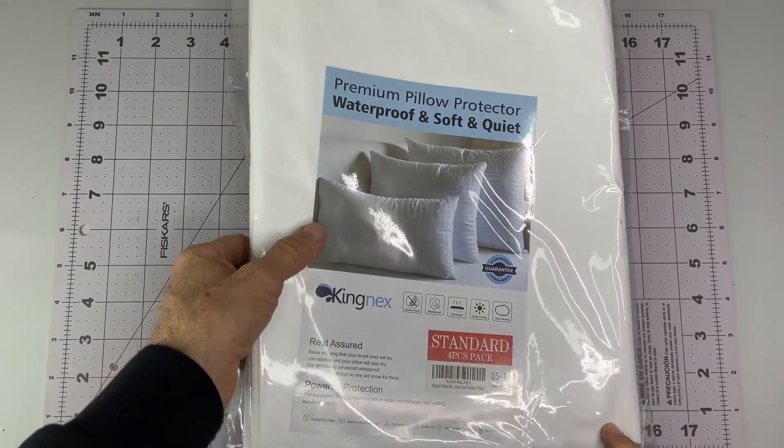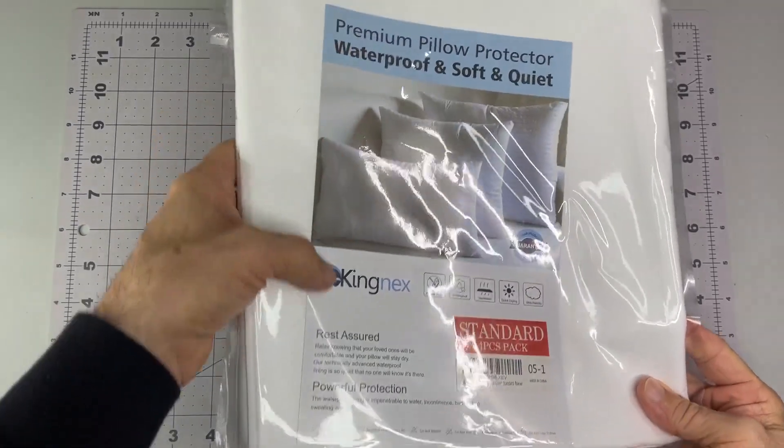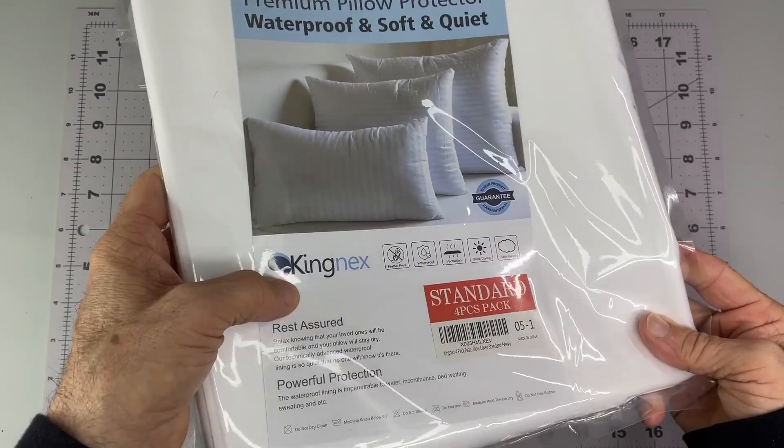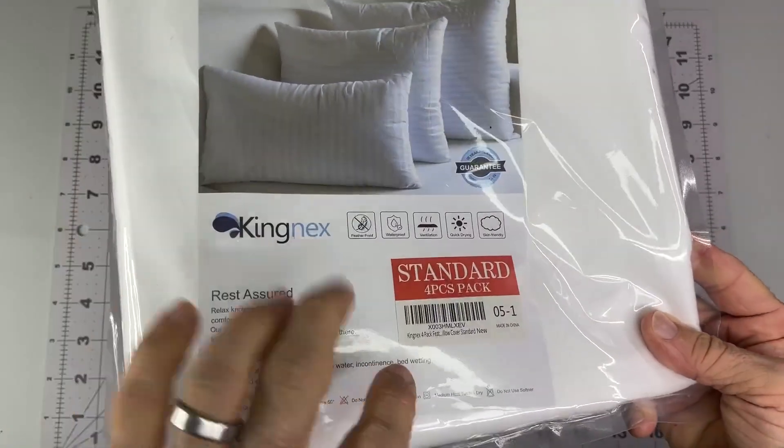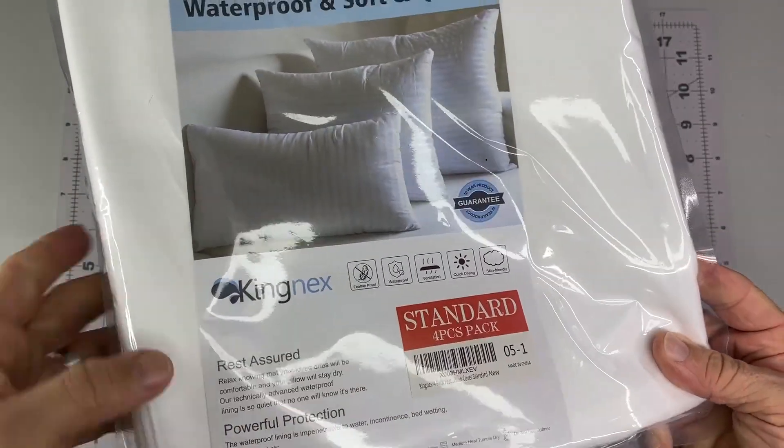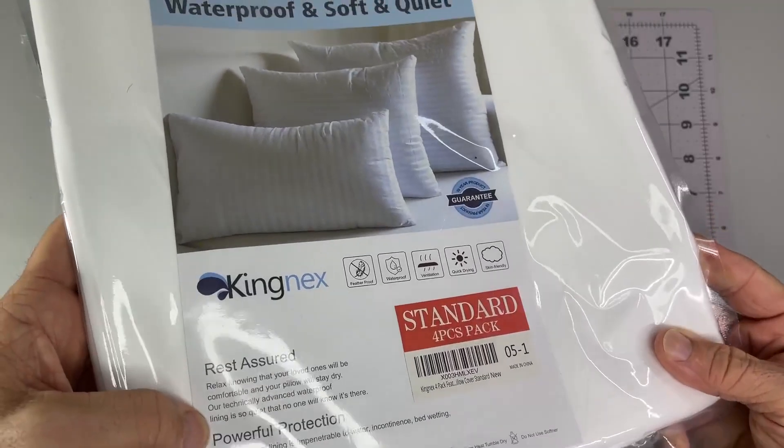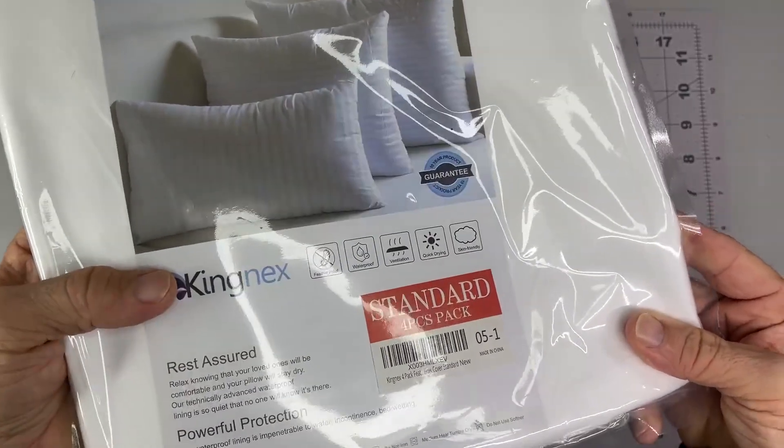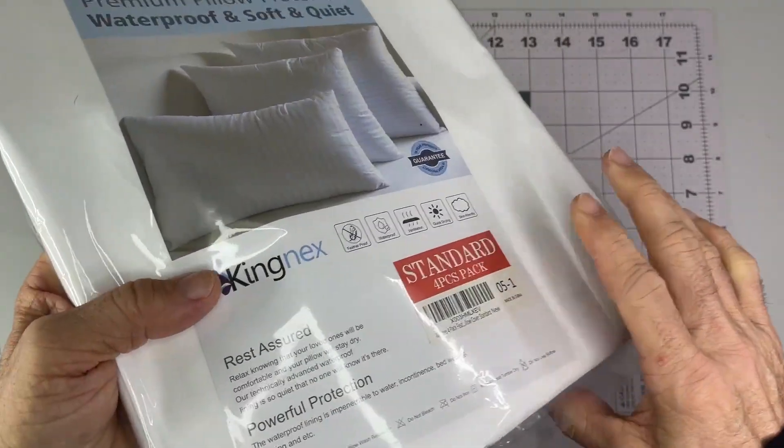Alright, got these pillow protectors from Kingnex, K-I-N-G-N-E-X. It's actually a four pack. I think I only need two for now, but if two is good, four is better.